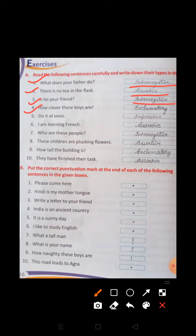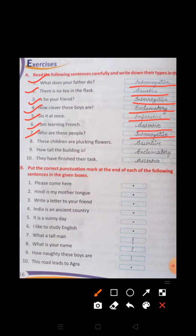Number 4: How clever these boys are. — Exclamatory sentence. Number 5: Do it at once. — Imperative sentence. Number 6: I am learning French. — Assertive sentence. Number 7: Who are these people? — Interrogative sentence. Number 8: These children are plucking flowers. — Assertive. Number 9: How tall the building is. — Exclamatory sentence. Number 10: They have finished their task. — Assertive sentence.